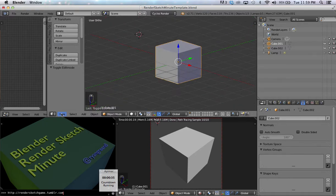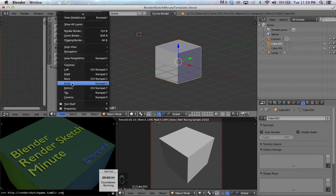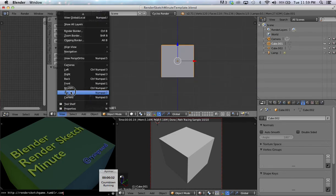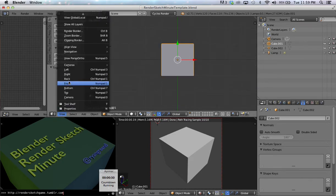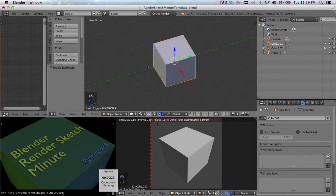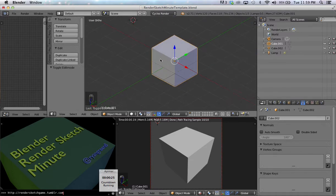You can also change your view to a front view, or the top view, or the side view. And to get back into an isometric view, you can hold down the middle mouse button.